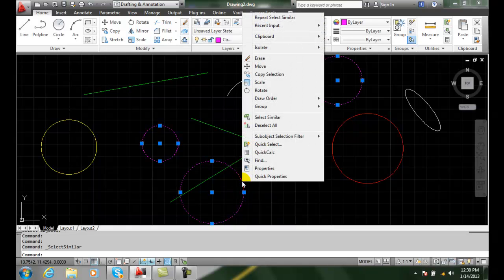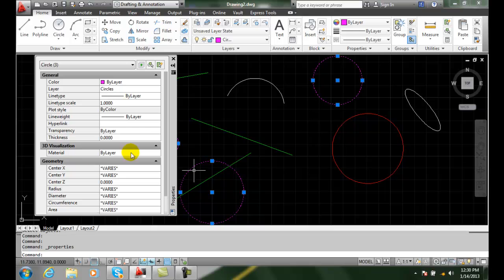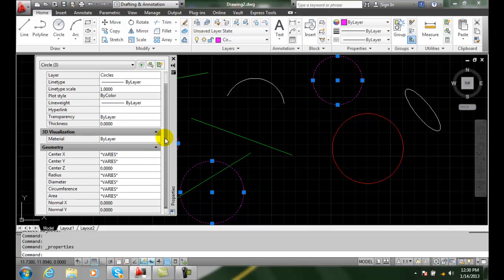I go to properties and I can come in here and say, the diameter varies and I want them all to be the same diameter. I can say I want them to be...